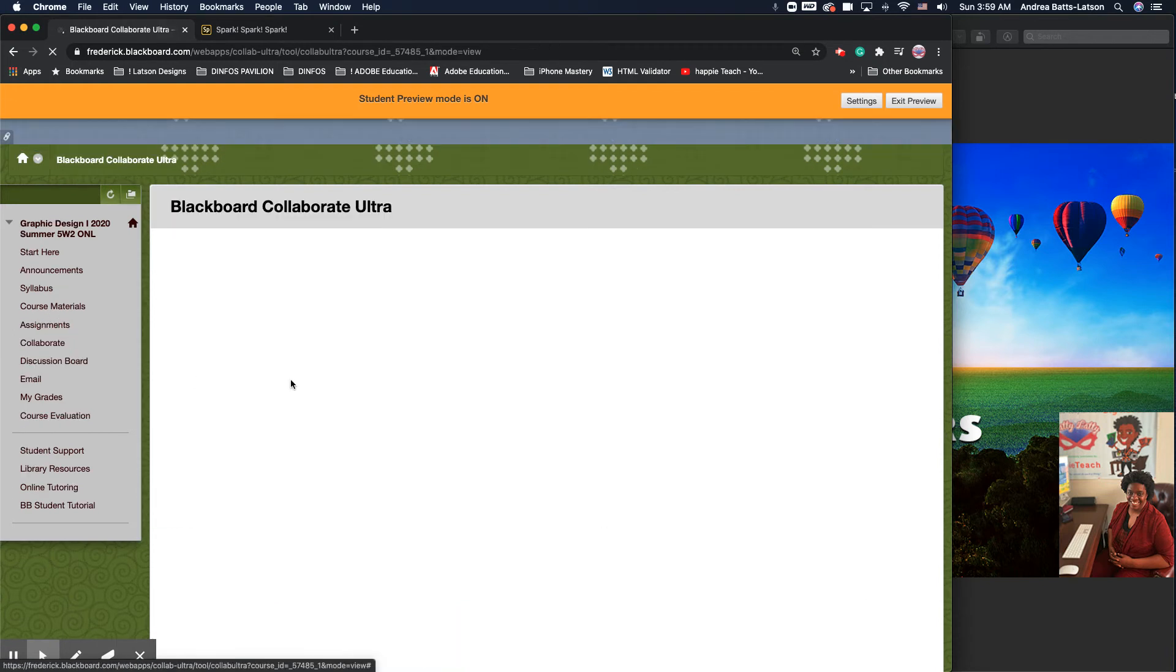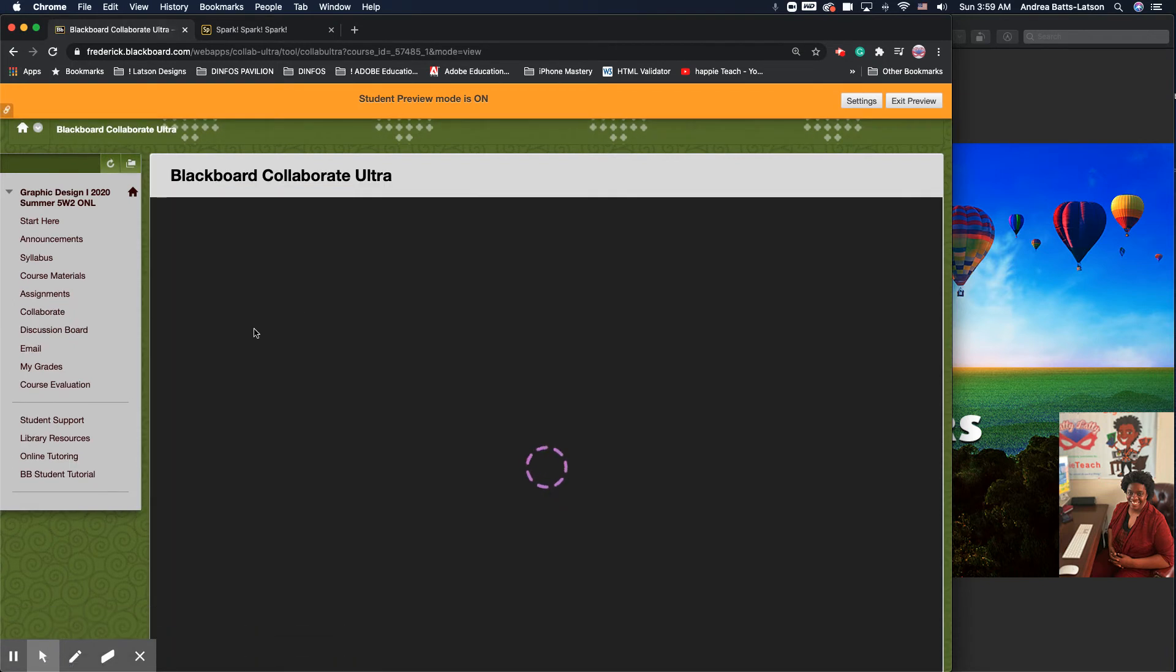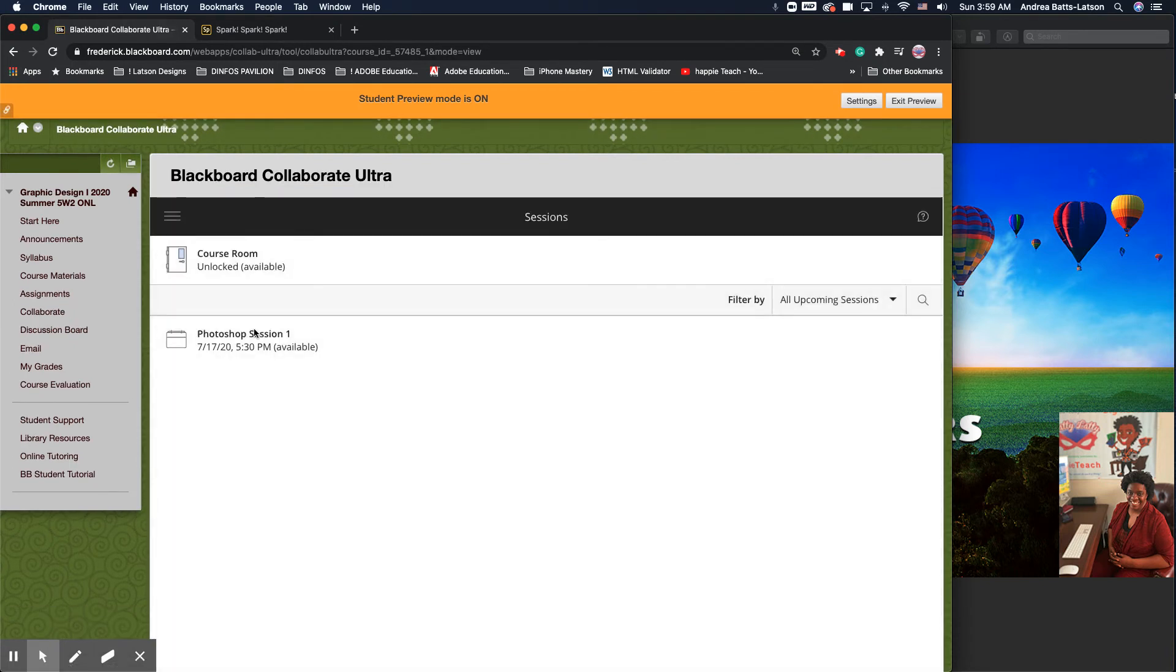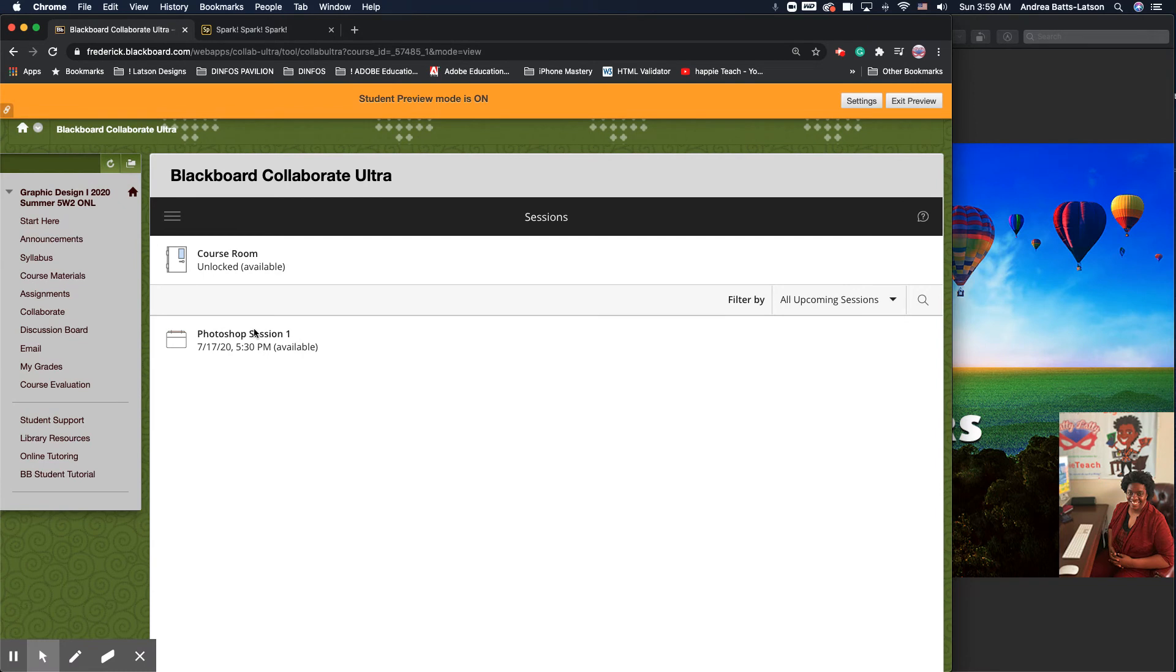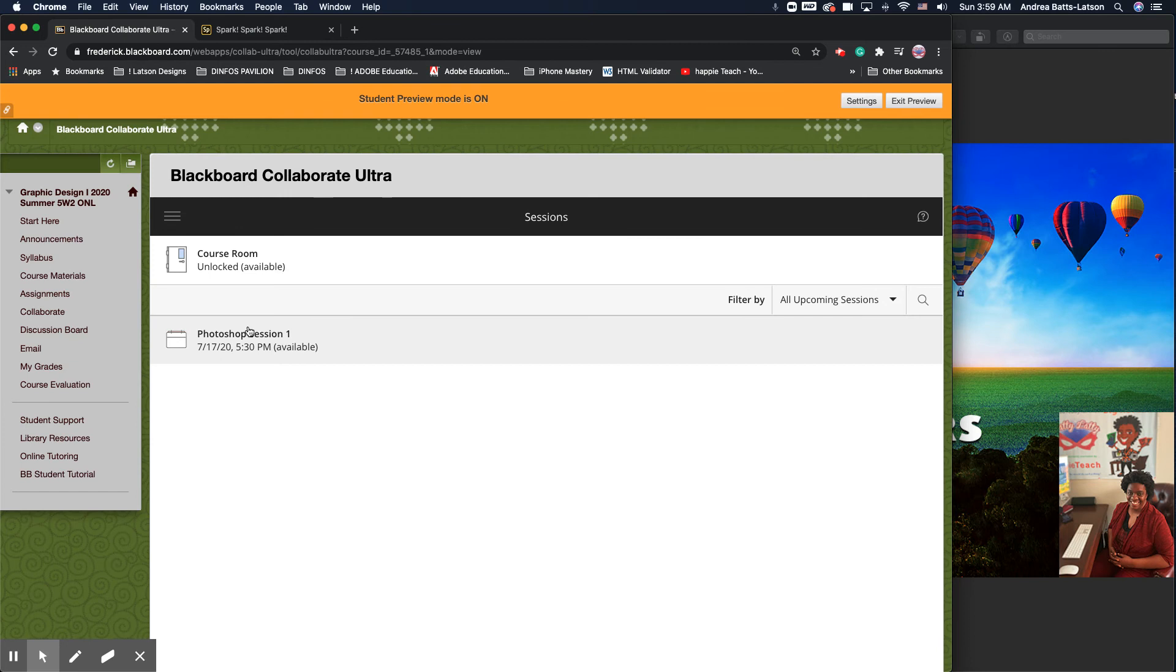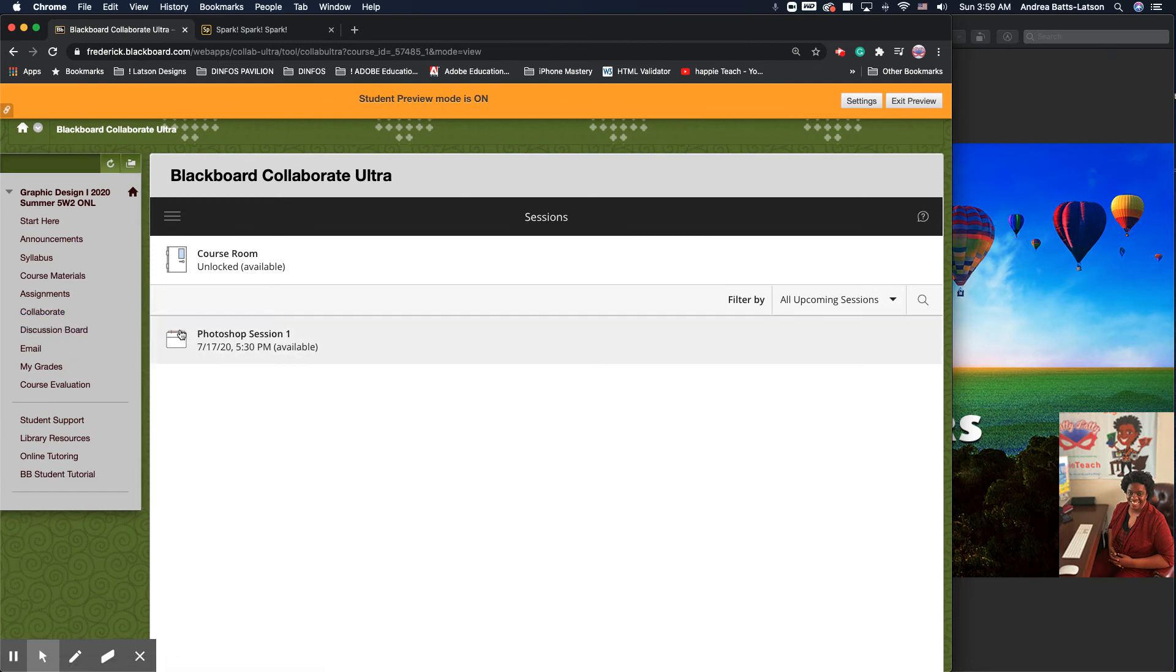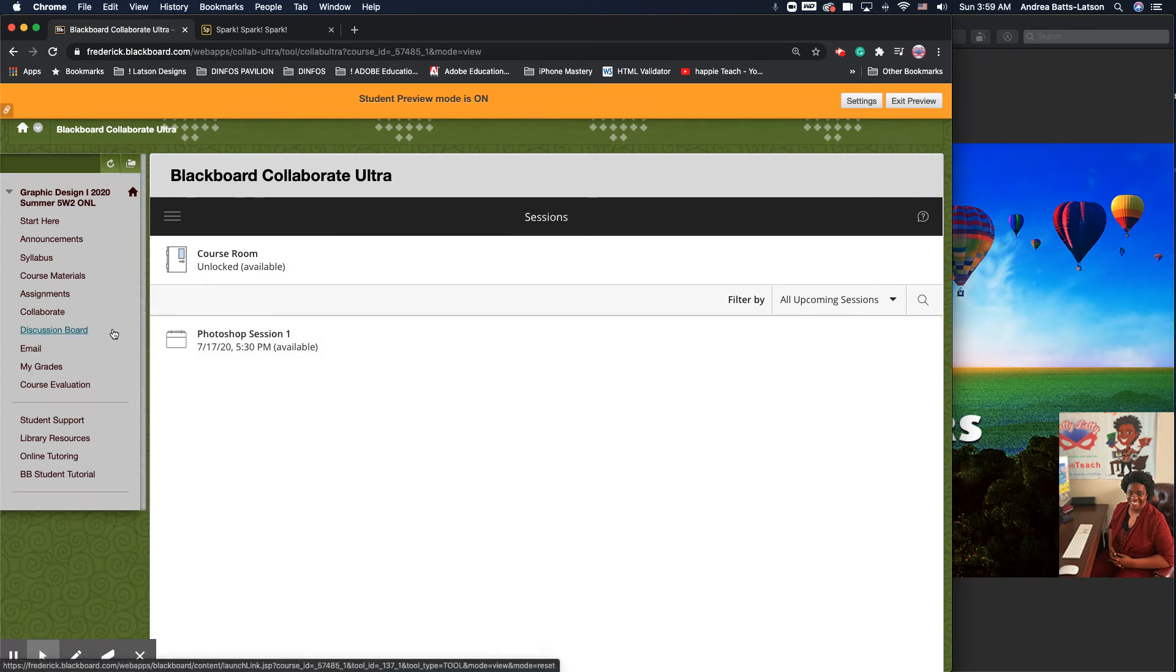We have Collaborate, which is how we as a class can go in and do live sessions. Anytime you want to do a live session, let me know. This room right here is always open. So anytime you want to do a live session, just let me know. I'll go into the room and let you guys in. Typically I'm available in the evenings and weekends. During the day I work, but I'll always find time for us to have a Collaborate if we need to have one.